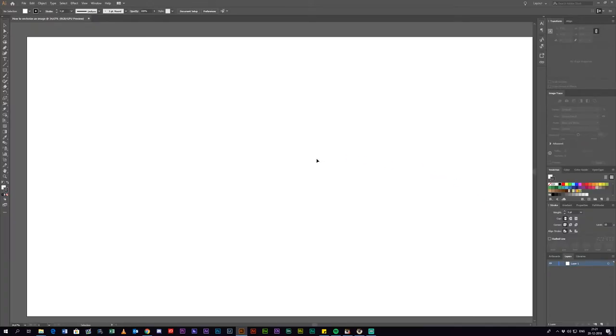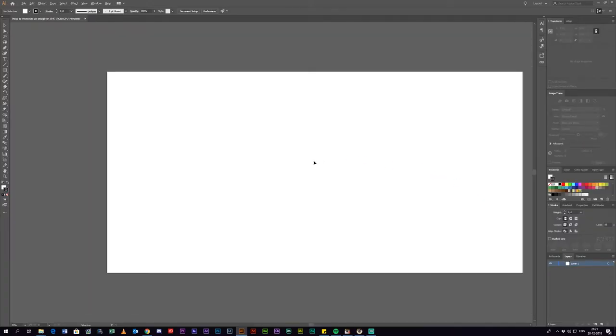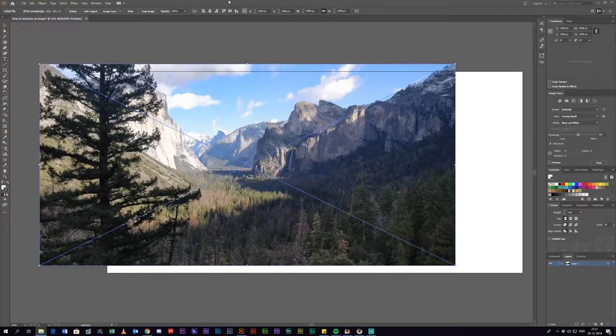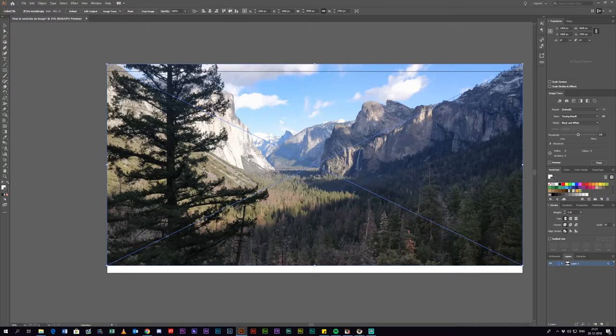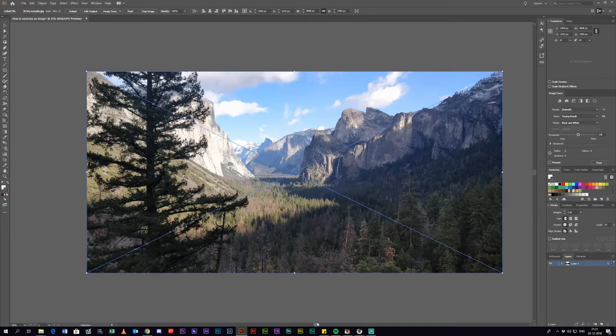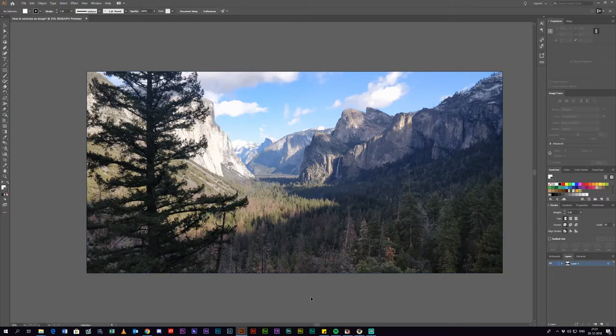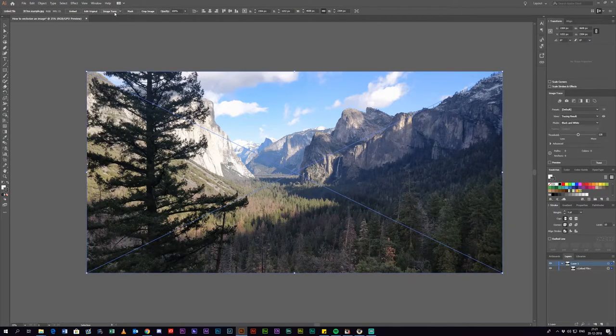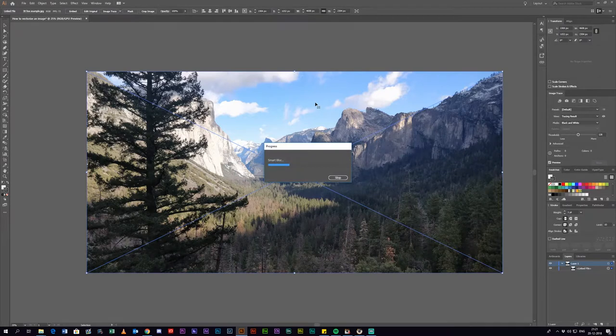Now you have a blank canvas, the size of your image. You want to drag and drop your image into Adobe Illustrator and center it by selecting the image and clicking the two center to middle buttons. Now you want to hit image trace.